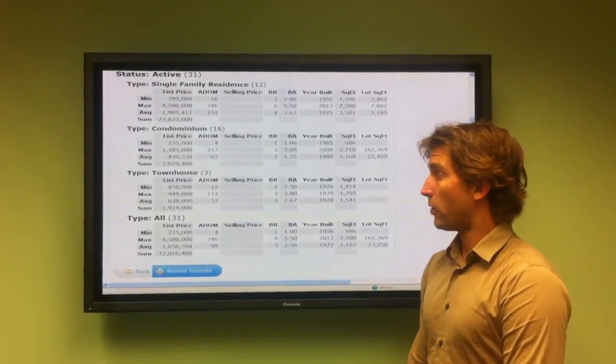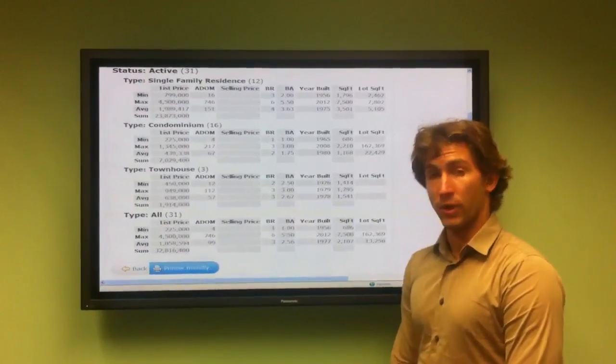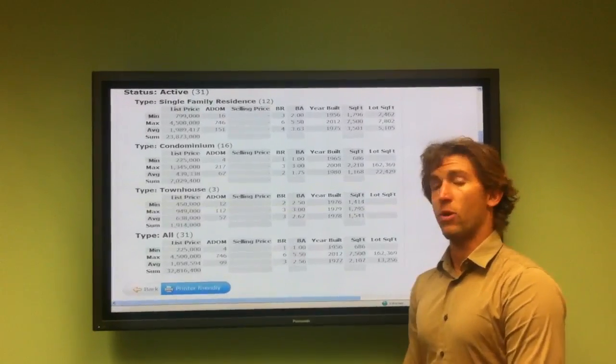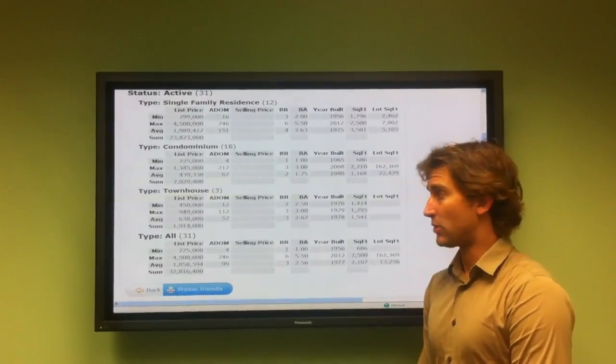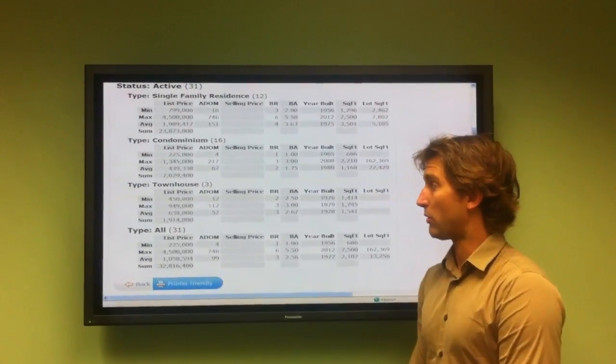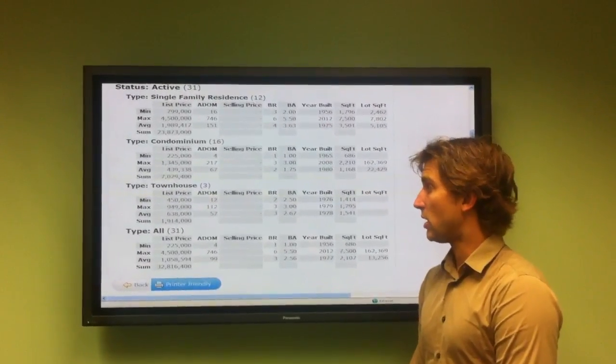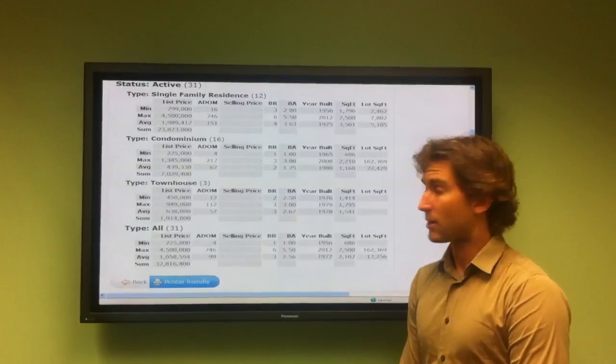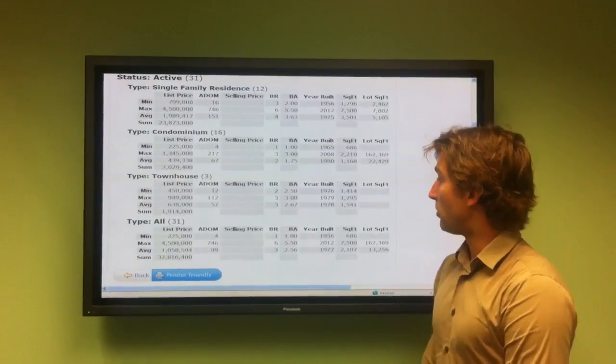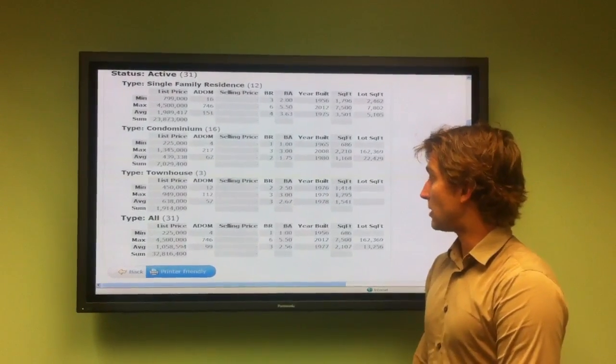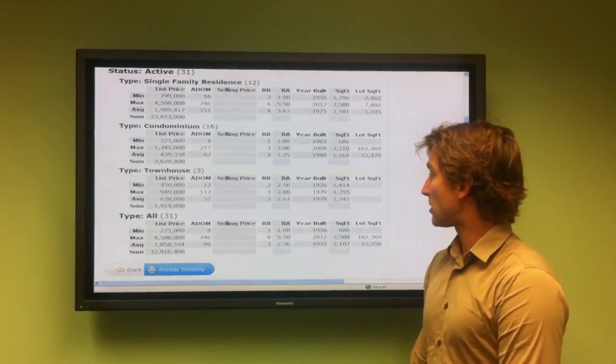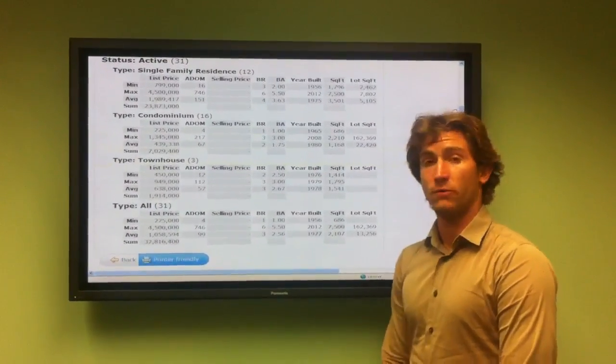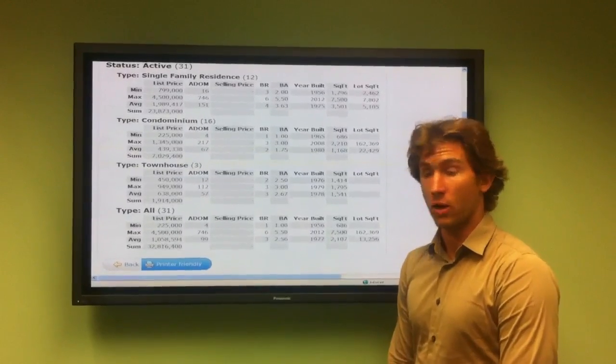The townhomes, which are only three in Playa del Rey, range from a minimum price of $450,000 being on the market for 12 days, two-bedroom, two-and-a-half bath. The year built was 1976, and it's a 1,414 square foot home.